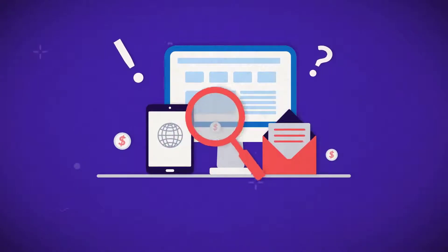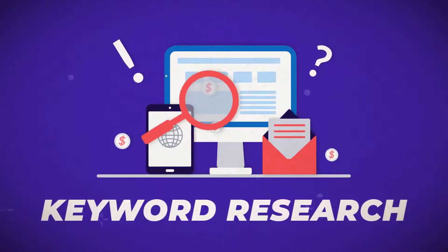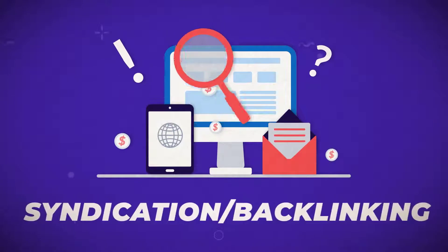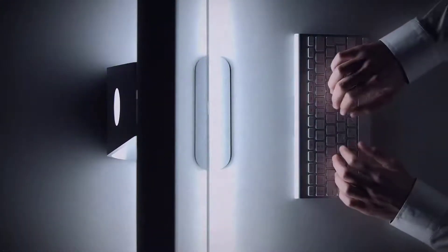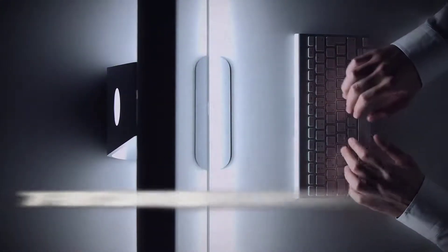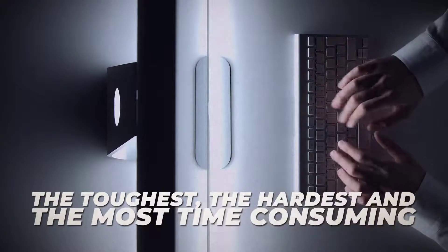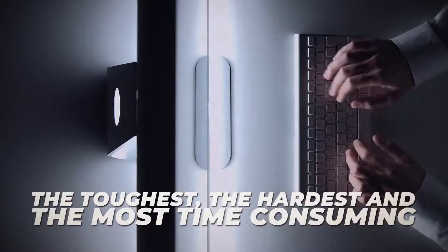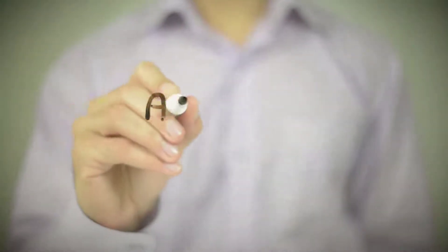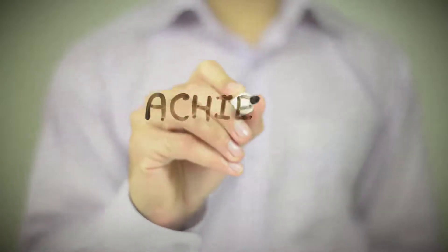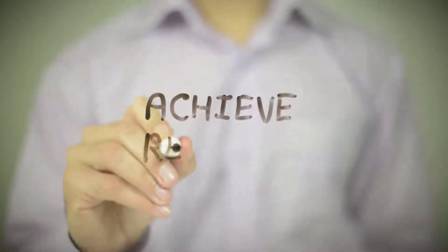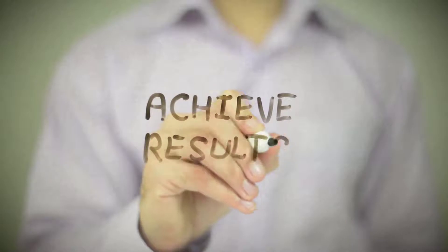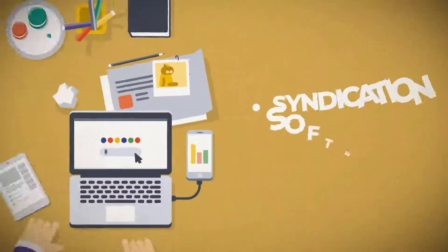If you know anything about SEO, you know there's pretty much three steps to the process: keyword research, on-page optimization, and syndication and backlink. For the most part, syndication and backlinking is always the toughest, the hardest, and the most time consuming of all three steps. It's usually the one thing that usually stops people from achieving the results that they're looking for, which is page one rankings.